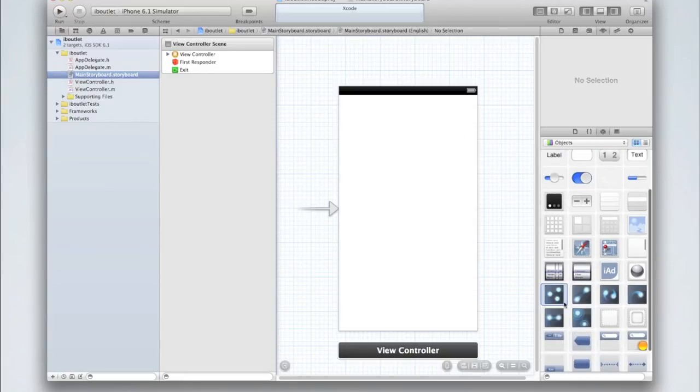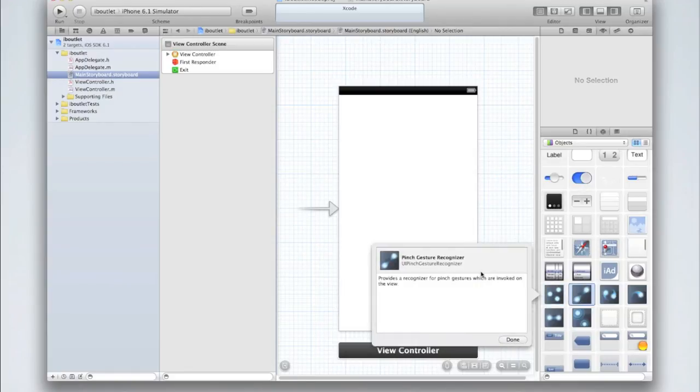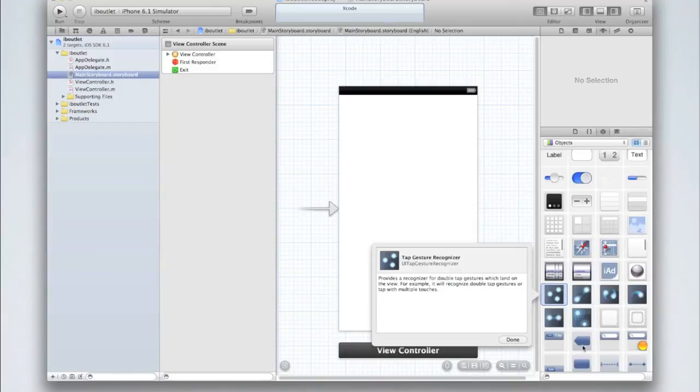So don't worry about these first block of elements. We're not going to use any of those because they are view controllers or tab bar controllers. They're the whole screen. Then there's gesture recognizers and again we're not going to worry about these because that's for detecting gestures rather than an element you can actually see on the screen.